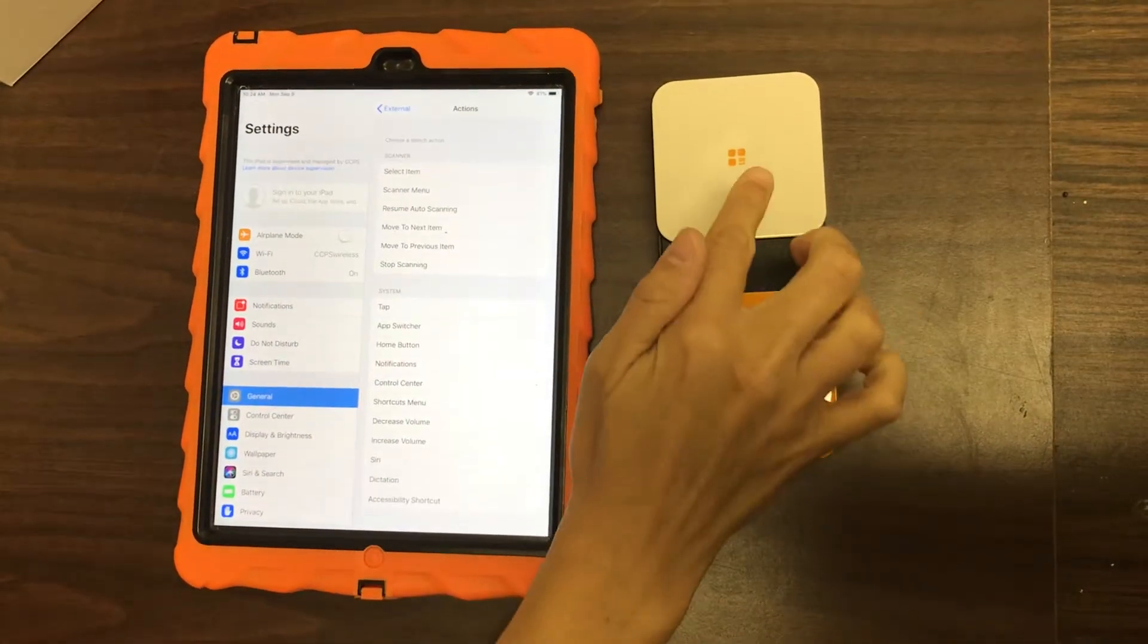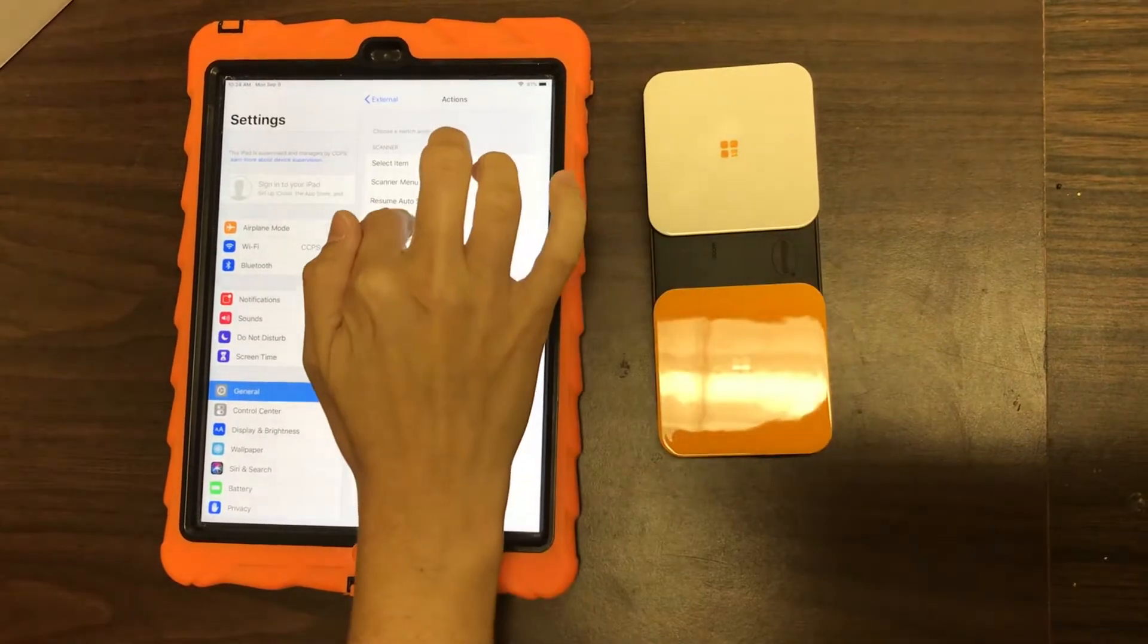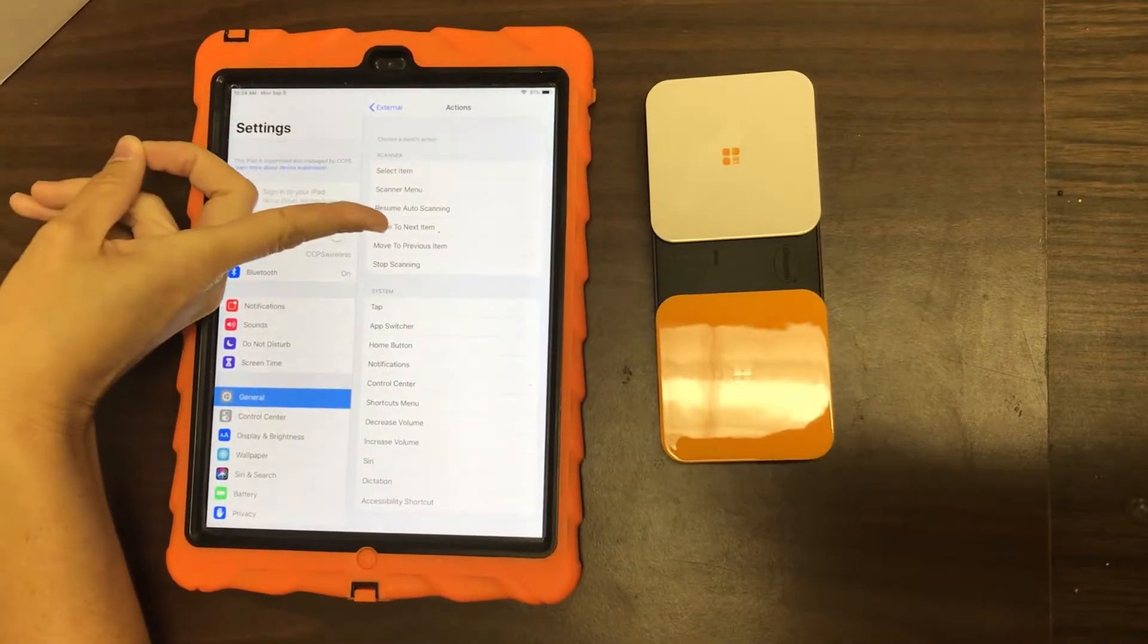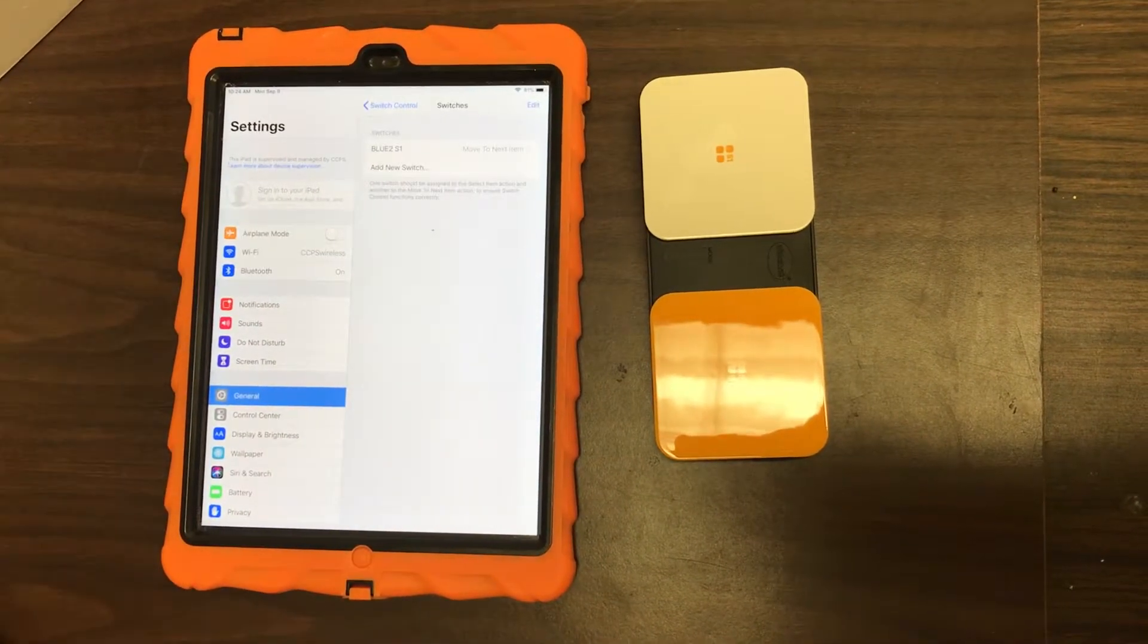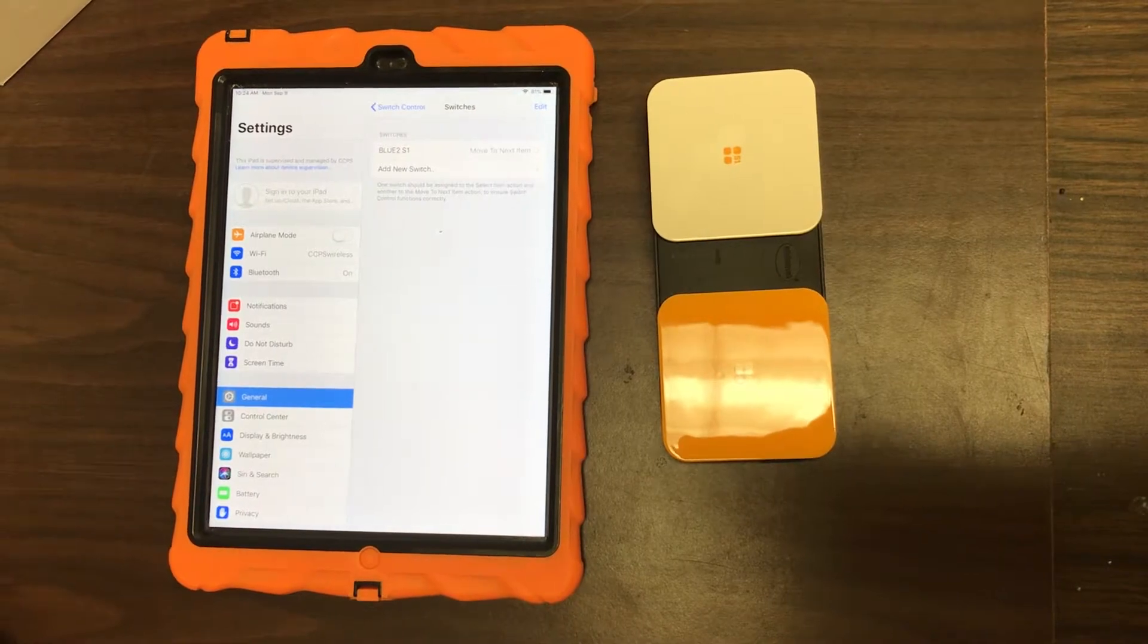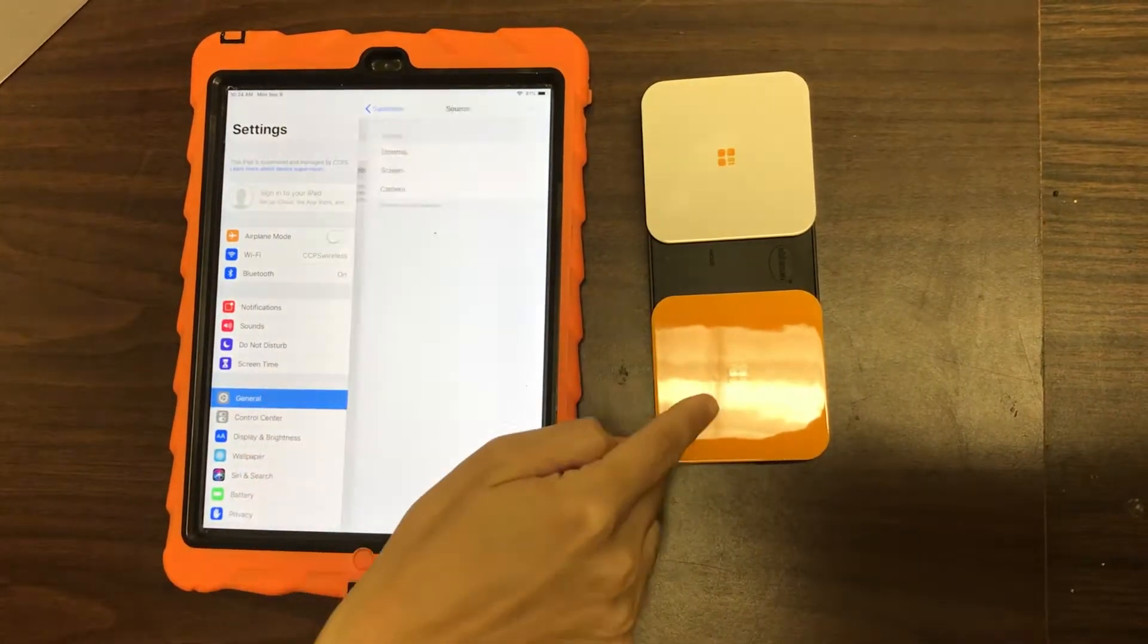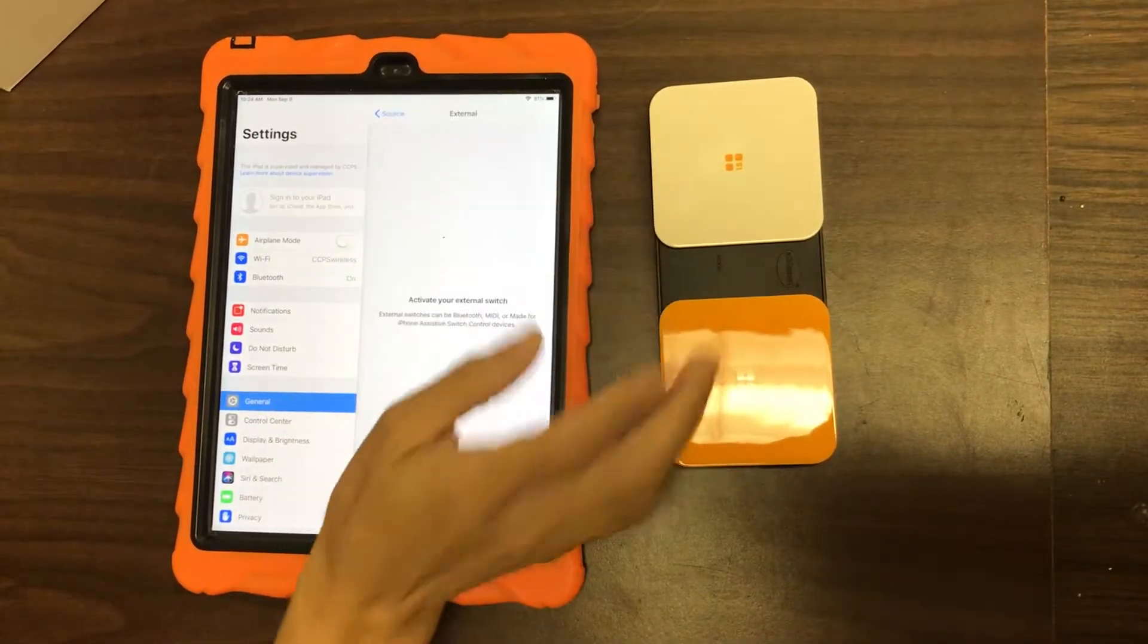And we're going to use this one just as our mover, so we're going to make it say Move to Next Item. Okay, so that's our mover switch. Now we're going to add this other one right here as our selecting switch.